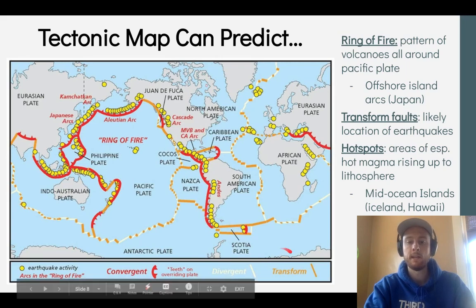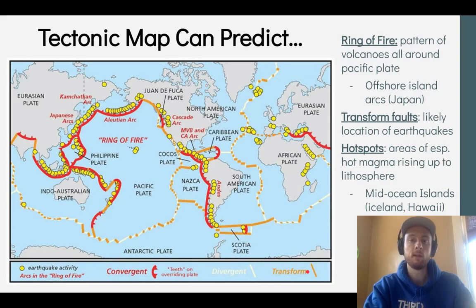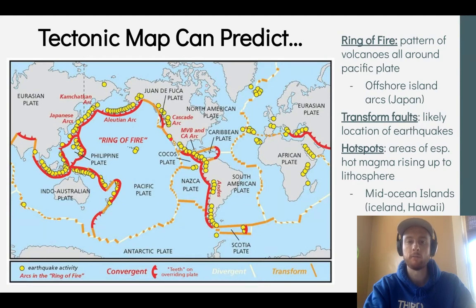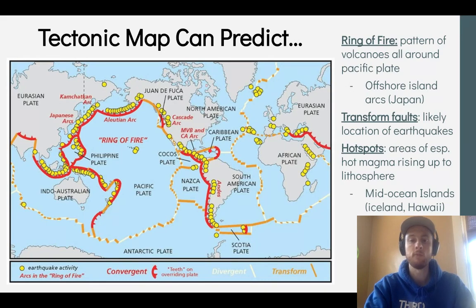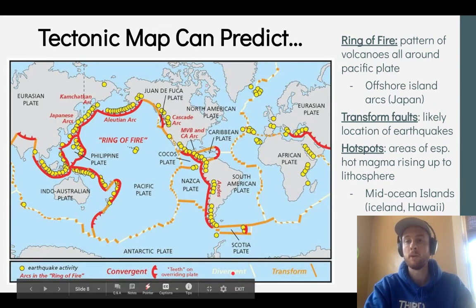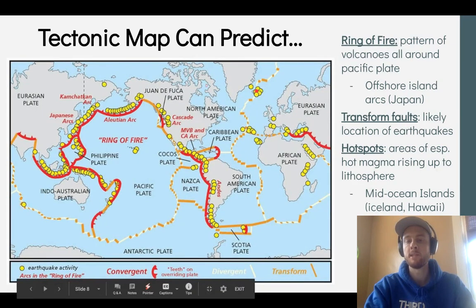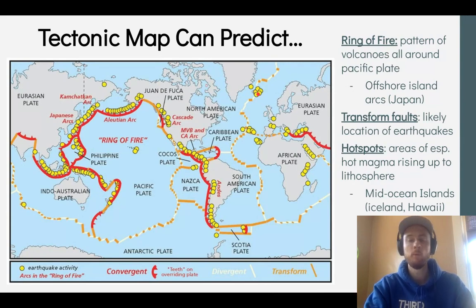In orange, we have transform faults — the most likely locations for earthquakes. Looking at the coast of California, which receives a lot of earthquakes, we can see it lies right along a transform fault boundary. Haiti also lies along the transform fault boundary between the North American plate and the Caribbean plate, which is why it experiences so much earthquake activity — including one of the worst earthquakes in recent history in 2010. In white, we see divergent plate boundaries, where we find mid-oceanic ridges, seafloor spreading, and potentially volcanoes forming islands like Iceland. We can also see hot spots not necessarily associated with a plate boundary, where volcanic activity creates chains of islands — like Hawaii.